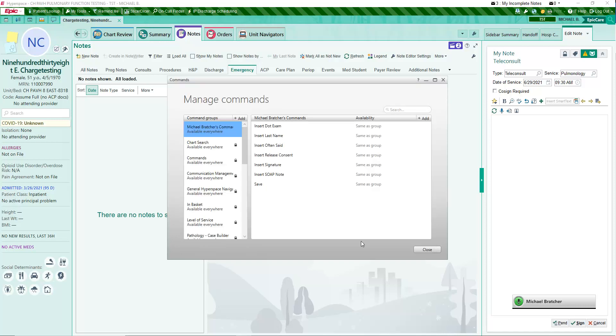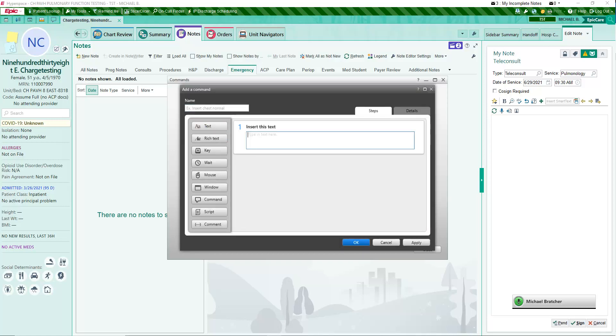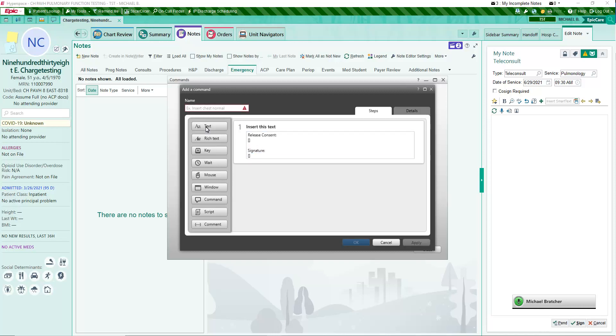You can create custom templates as text commands as well. Fluency Direct allows the use of straight brackets to create editable fields as placeholders within text commands. There are field selection buttons on the mics that will move the cursor to the next or previous field.